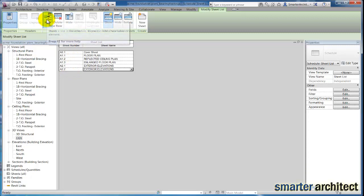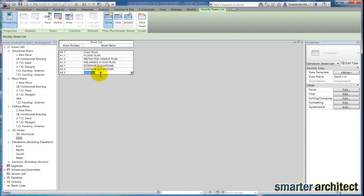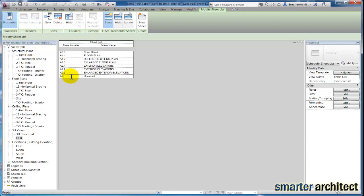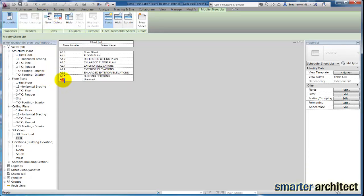A2.3 will have some enlarged exterior elevations. Then we're going to give ourselves another new row, A3.1, which will be our building sections. Let's change this to A4.1 - that's going to be our wall sections.